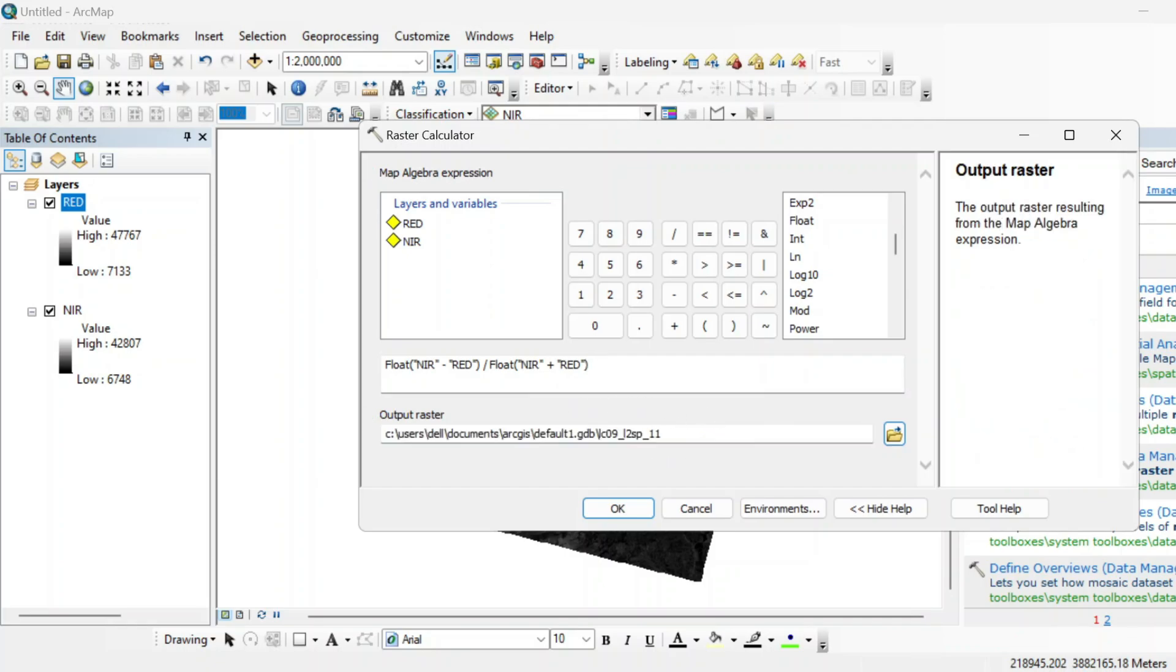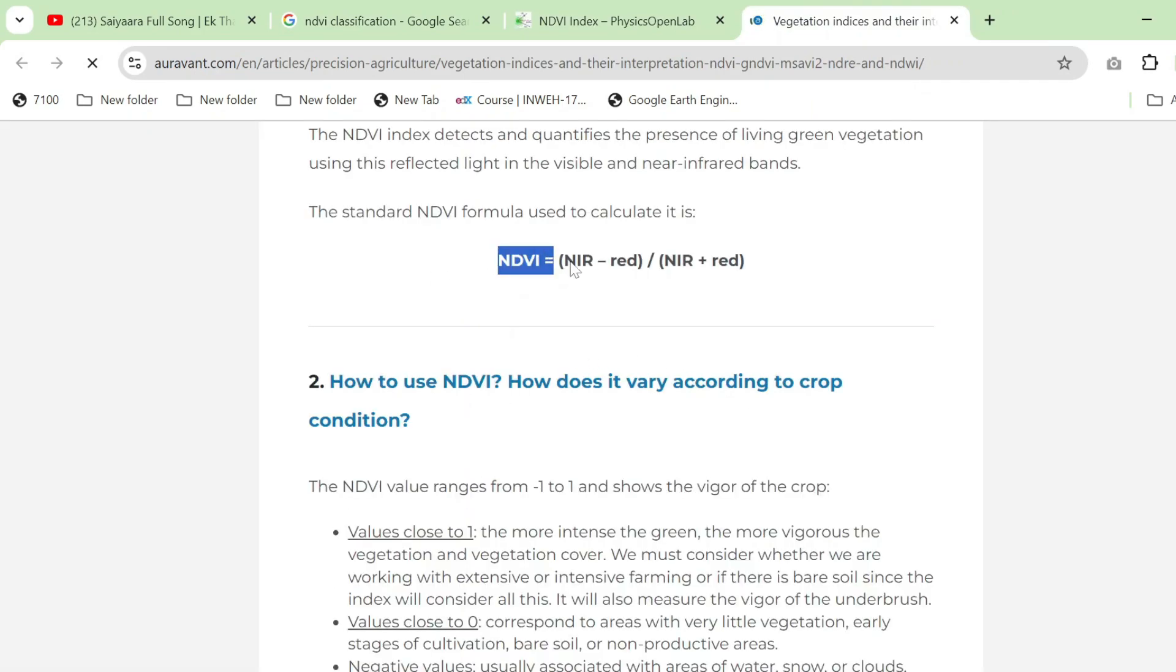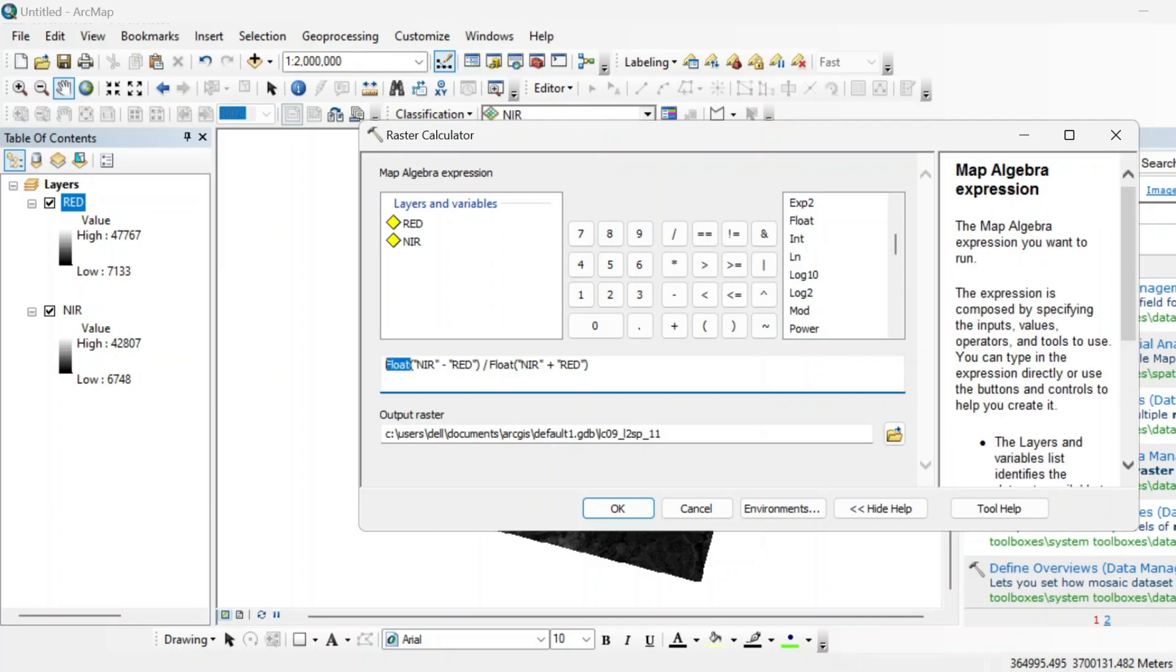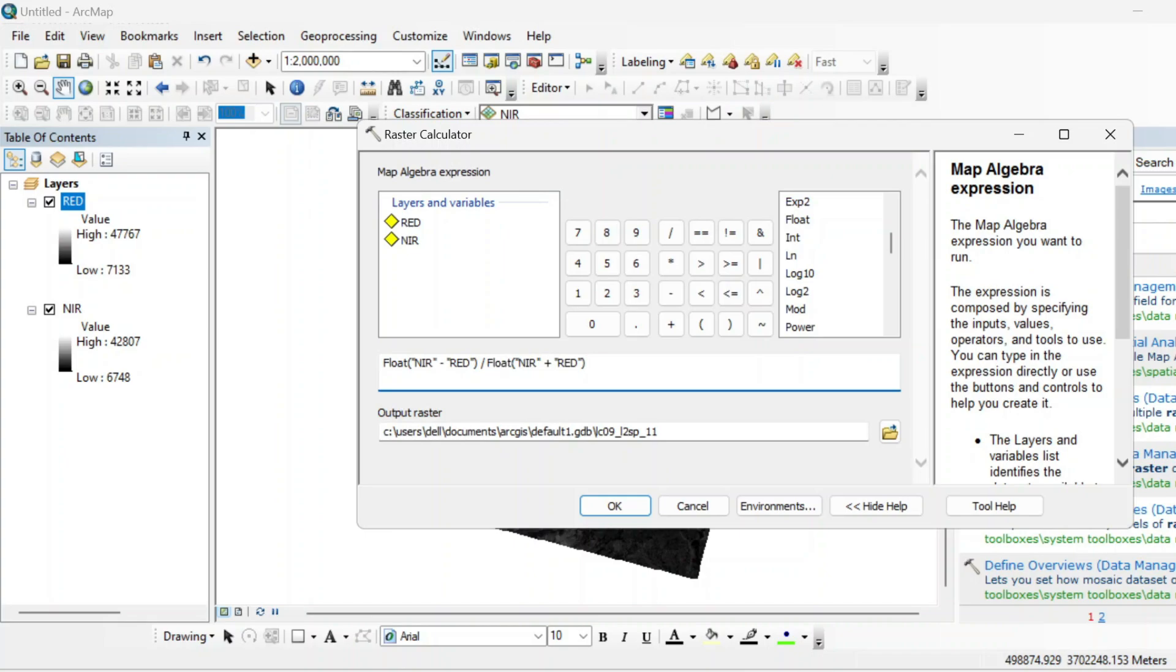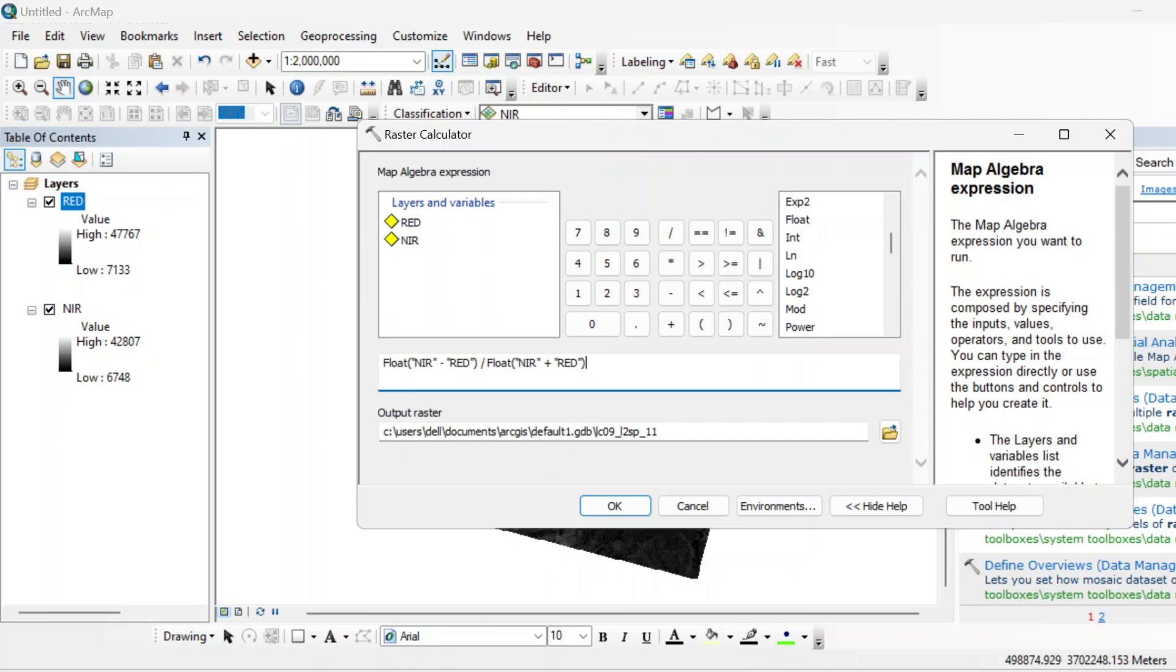So why we are using the float function? Here we are using the float function because it helps us to preserve the decimal values and give us the accurate results of NDVI. So suppose we are not using this float function, then this expression will operate as integer division. But as we know that the values of NDVI range from minus one to plus one and there can be a lot of decimal values in between them.